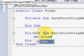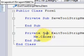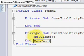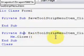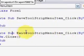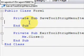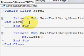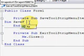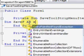Let's code these buttons. Go to the Save button and the Exit button. For Exit, we just type 'Me.Close.'